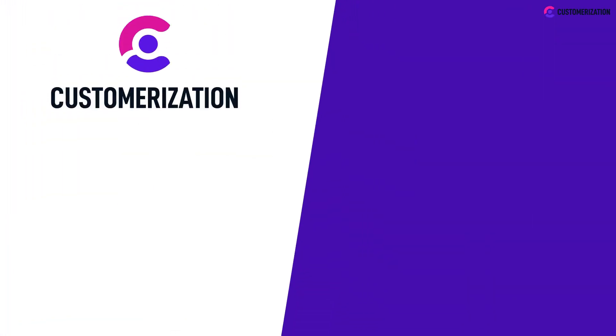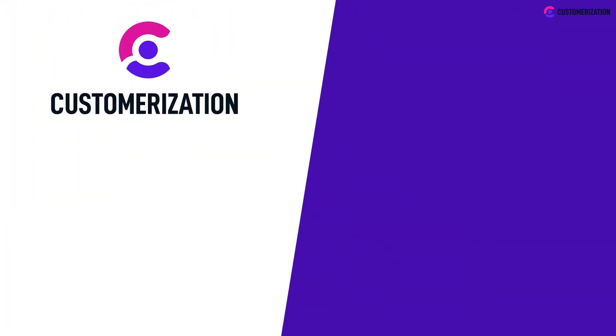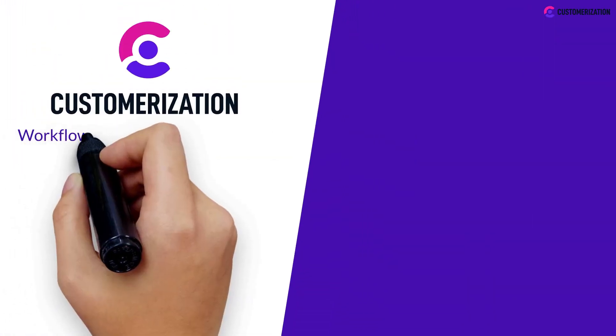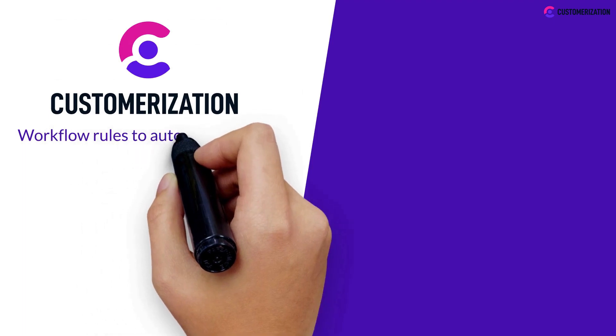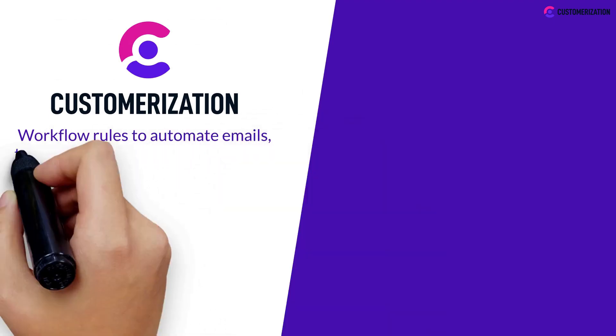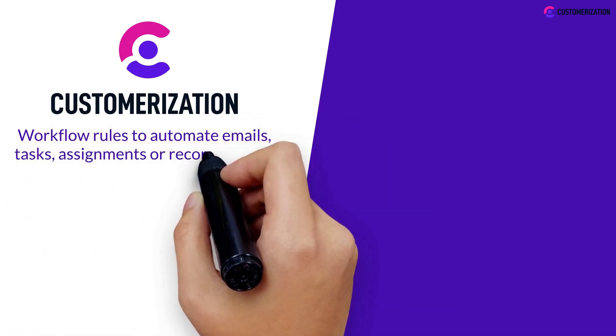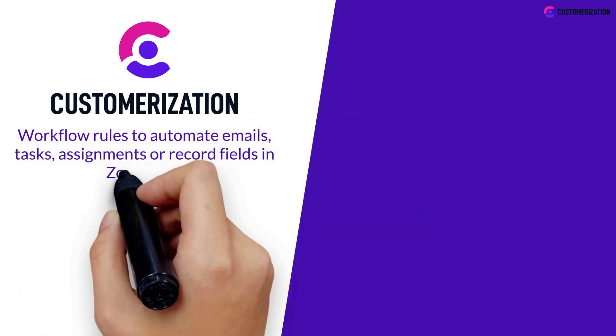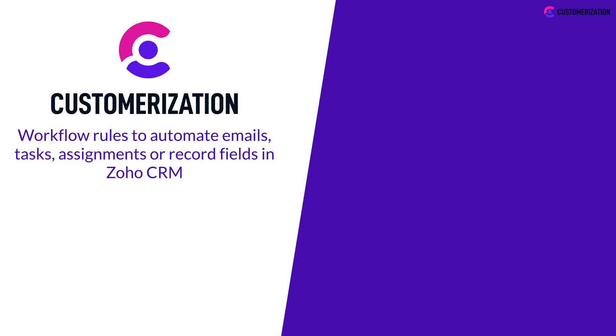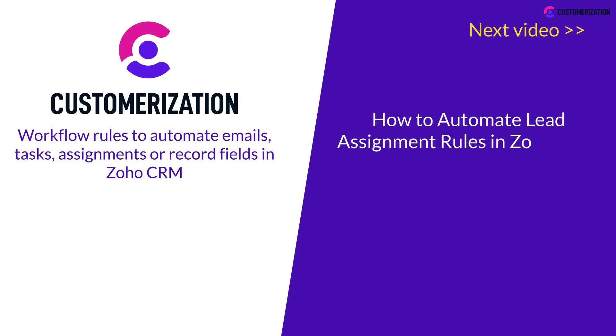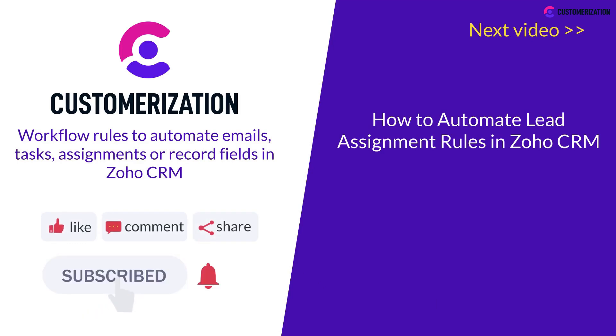Congrats! You're now skilled in using workflow rules to automate emails, tasks, assignments, or record fields in Zoho CRM. Stay tuned to see more of these easy tutorials. Hit the like button, subscribe to us, and share. You can also reach out to us at knowhow at customerization.ca